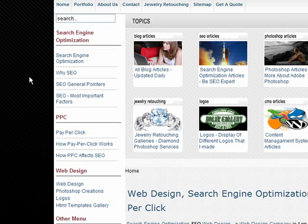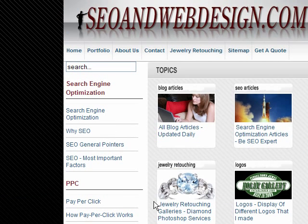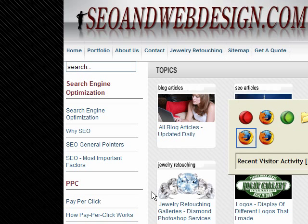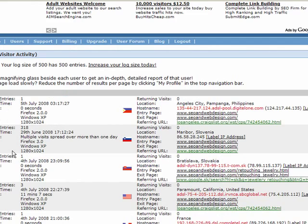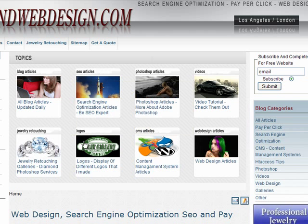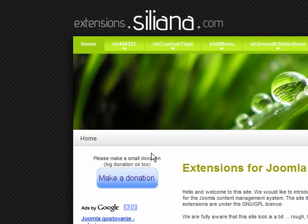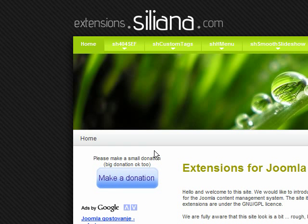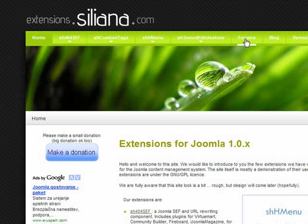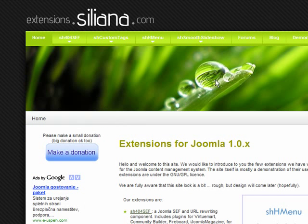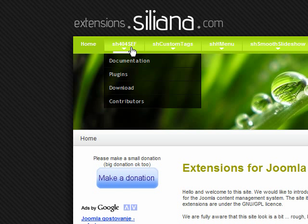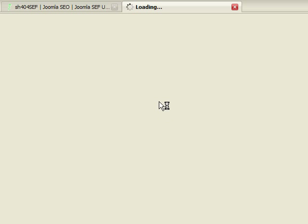And then another component appeared called SH404. It's made by a French guy, Shumisha, I don't know how his name is pronounced. This is his site, extensions.syliana.com. You have a forum and you can also download his component here. I'm going to just show you where you can download it. All you need to do is go to SH404SEF and click on download.